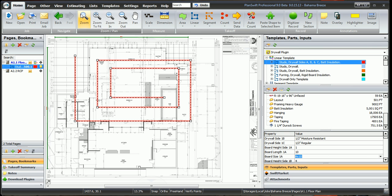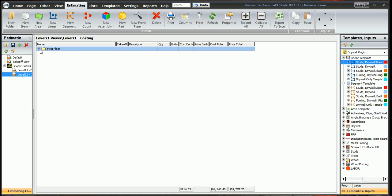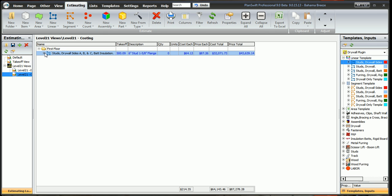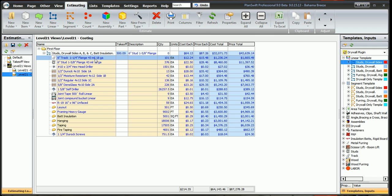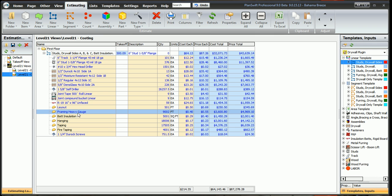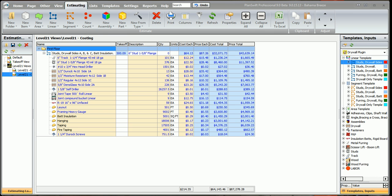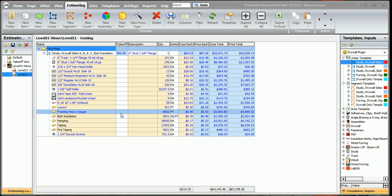Now let's take a look at the Estimating tab and expand this folder and expand the wall. Now across this wall here it's showing us $43,000 is what the whole wall is going to cost. Our track, our studs, our drywall, and our labor all is in here. Now you can become a drywall estimating fool like myself. And that concludes this video.